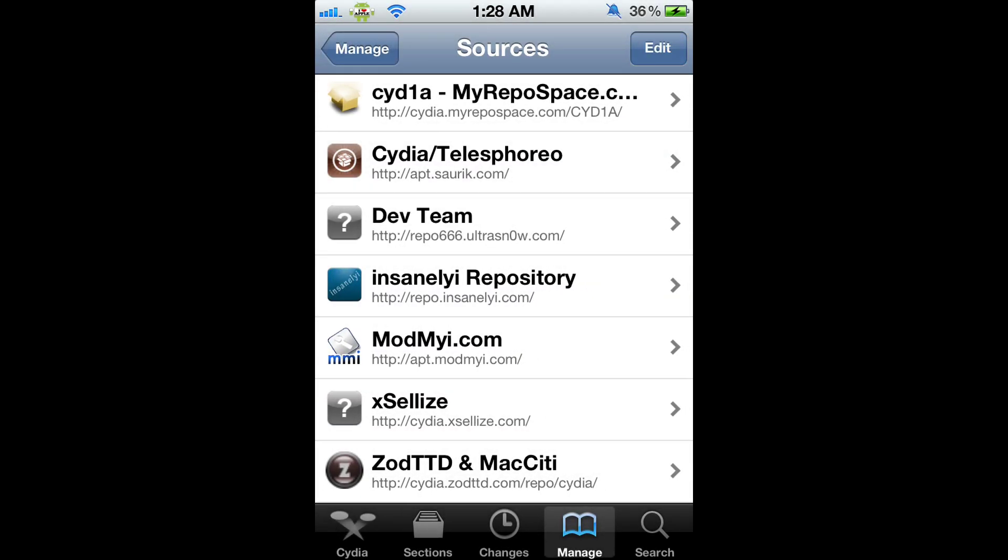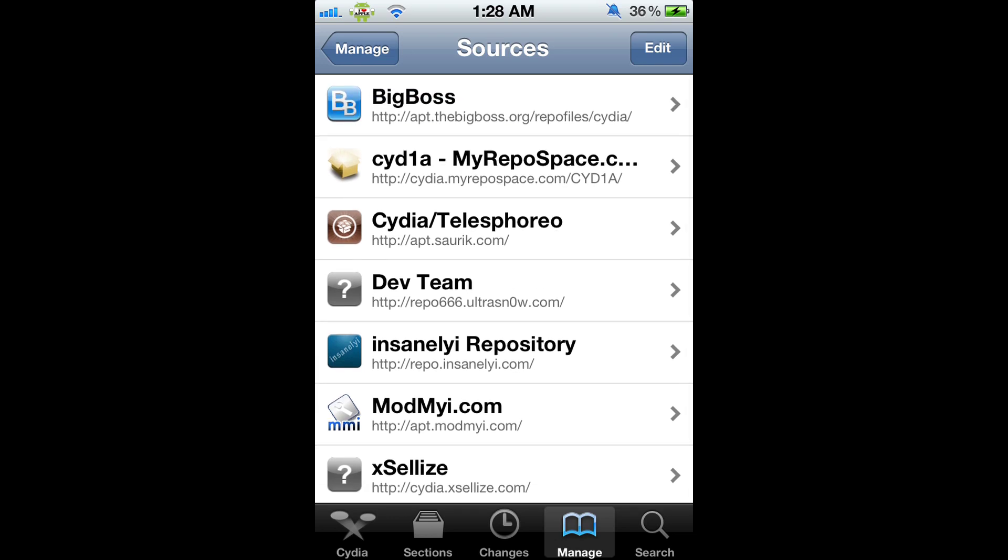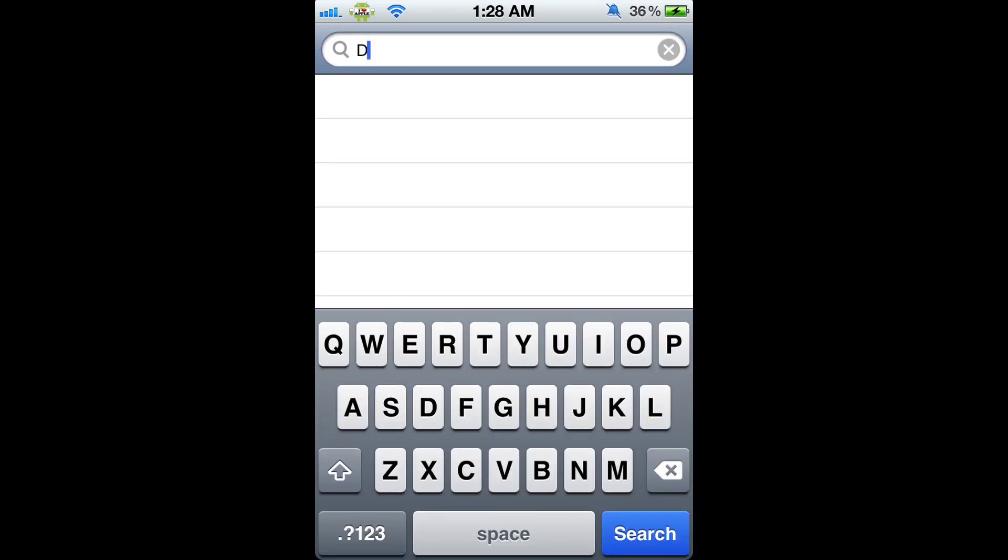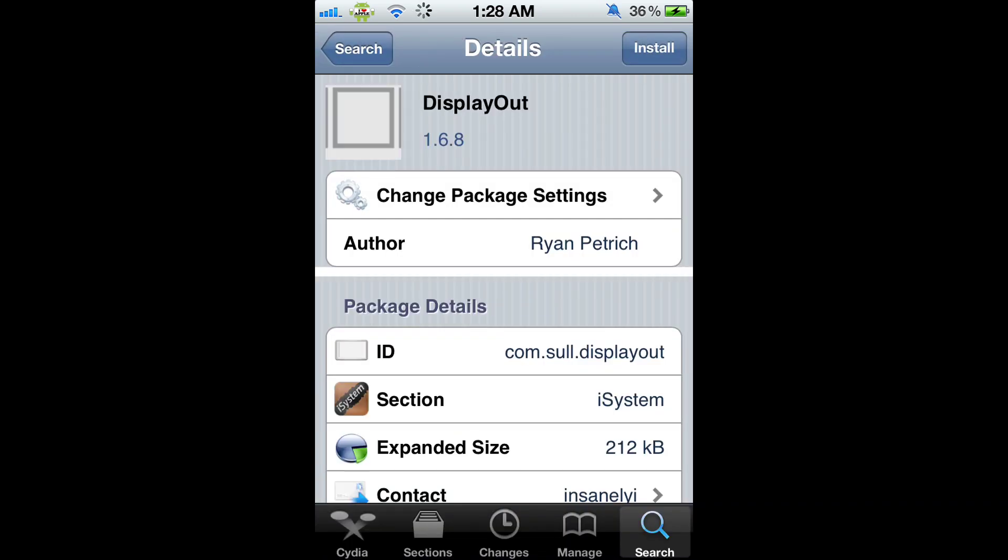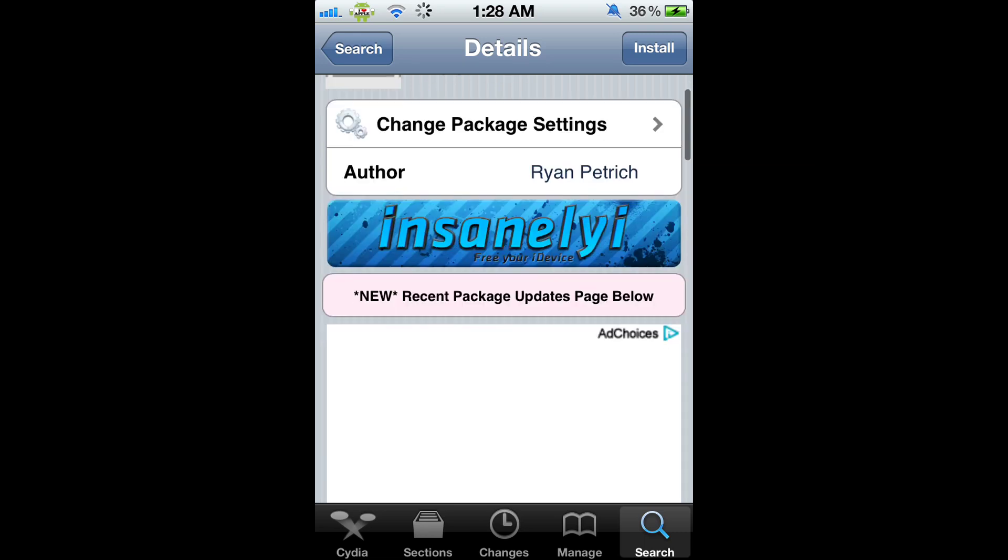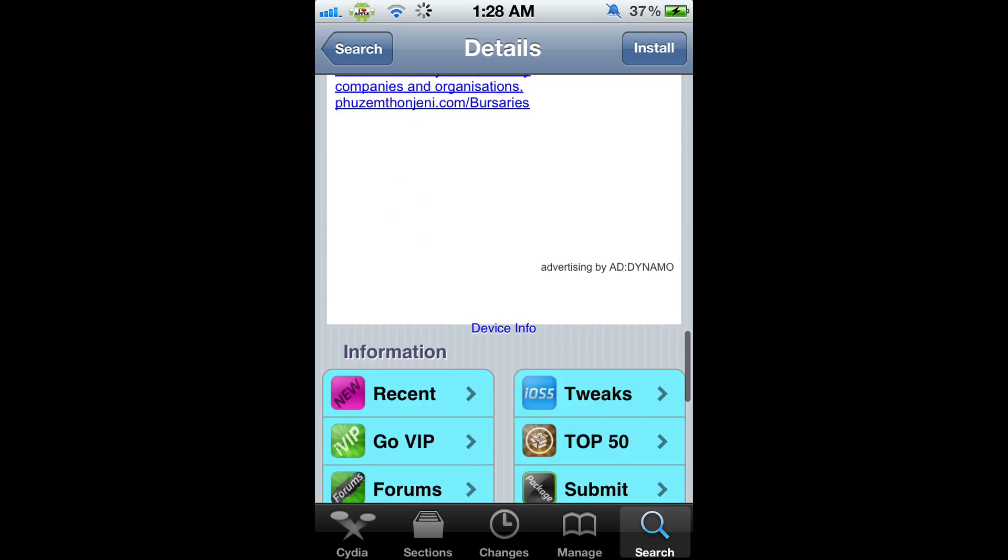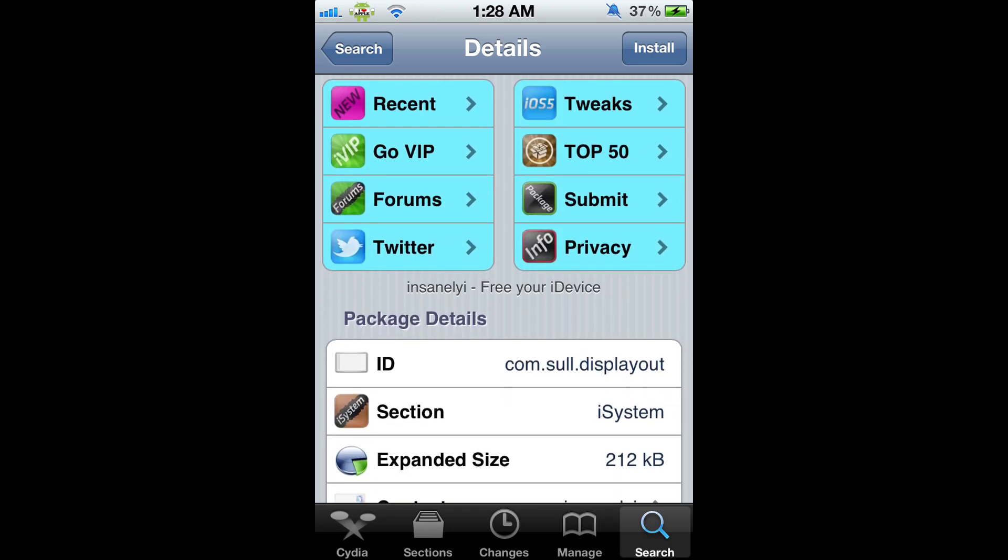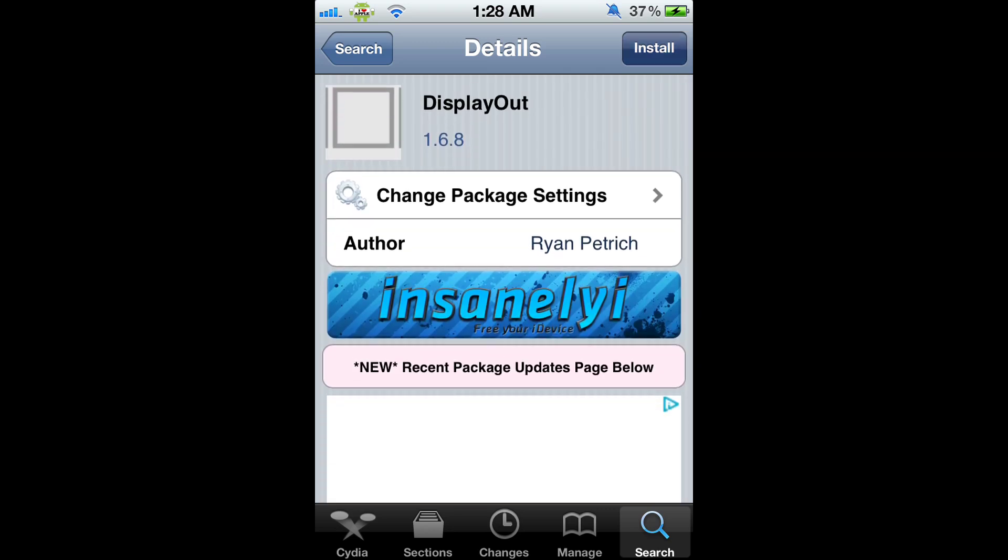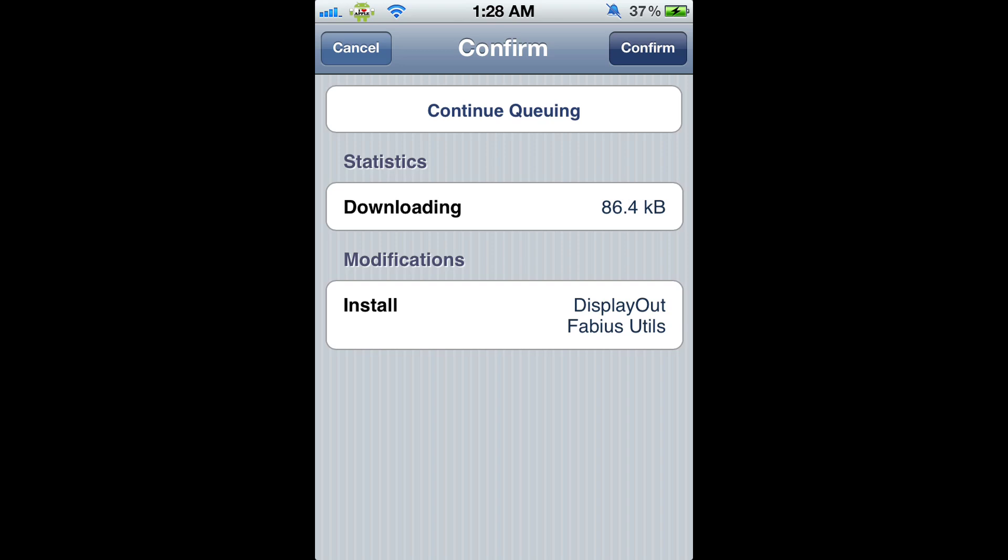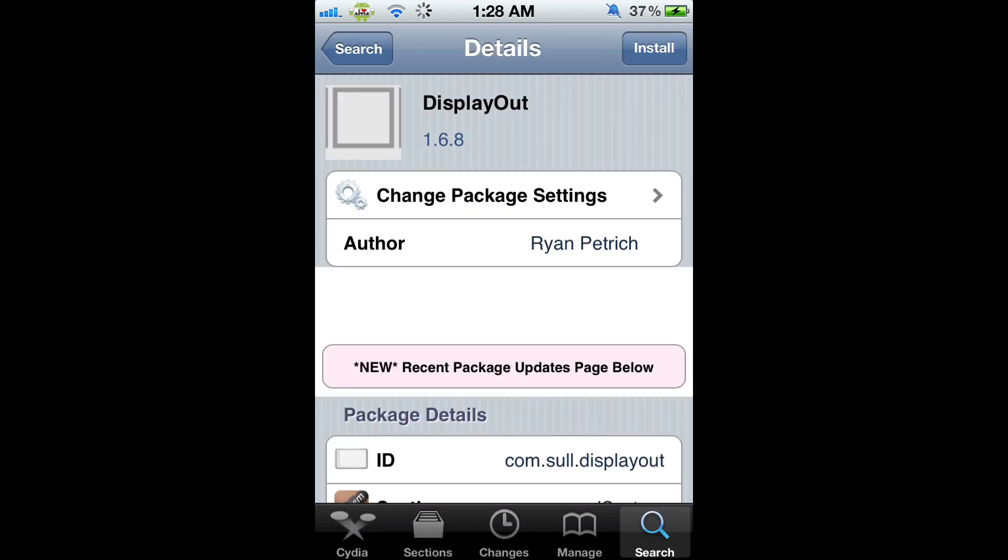It's going to load a black prompt with a ton of stuff, download and install it. Then it will tell you to return to Cydia. Click Return to Cydia, then go to the Search tab and search DisplayOut. Now you'll see a DisplayOut that's not blue. Click on that one - you'll know it's the right one because it's the InsanelY one. You can see it says InsanelY, or another way to check is in the information where it says iSystem. Click on the top right Install, then Confirm. Once that's done, you'll have DisplayOut.